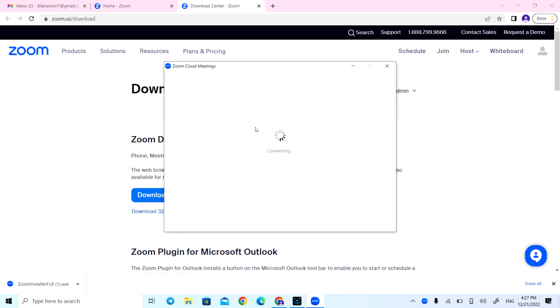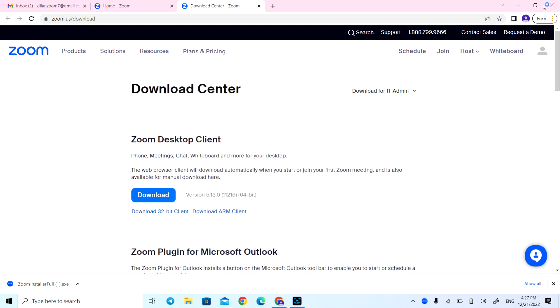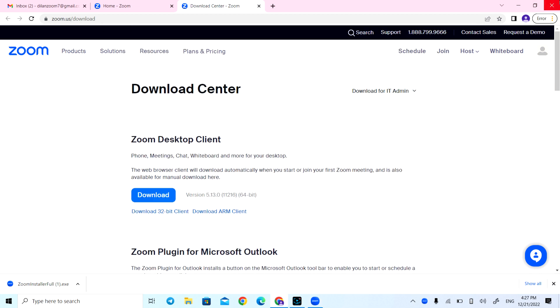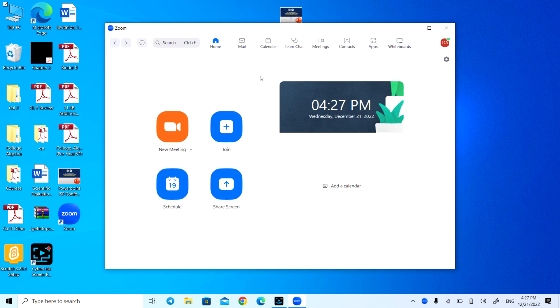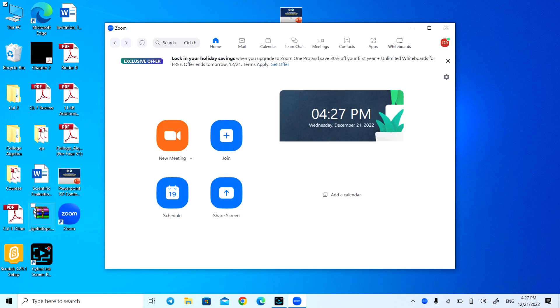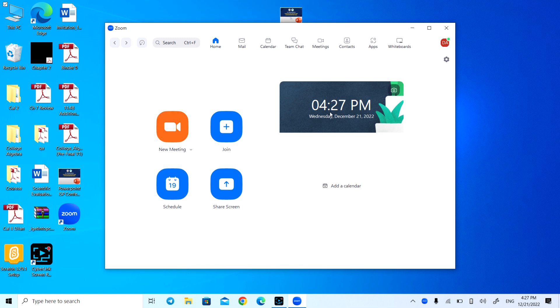Now signing in — if everything is correct, you'll be in your account. Here's the program and the icon on the desktop. Everything is ready for you. I hope you enjoy it. This completes the second step; now on to the third step.